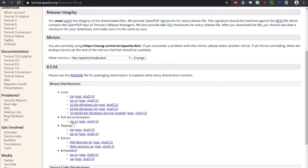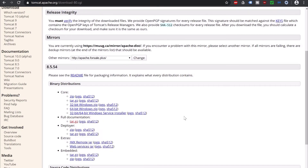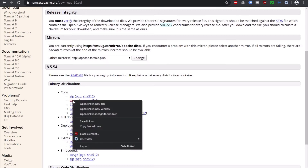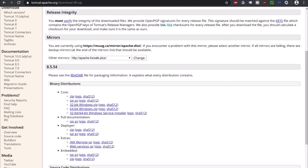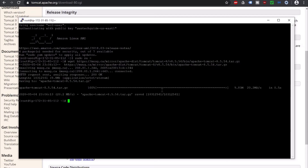Currently we have just copied the tar.gz URL. Copy this URL, go back to the EC2 console, and run wget followed by pasting this URL. It has downloaded the Tomcat binary to our EC2 instance.